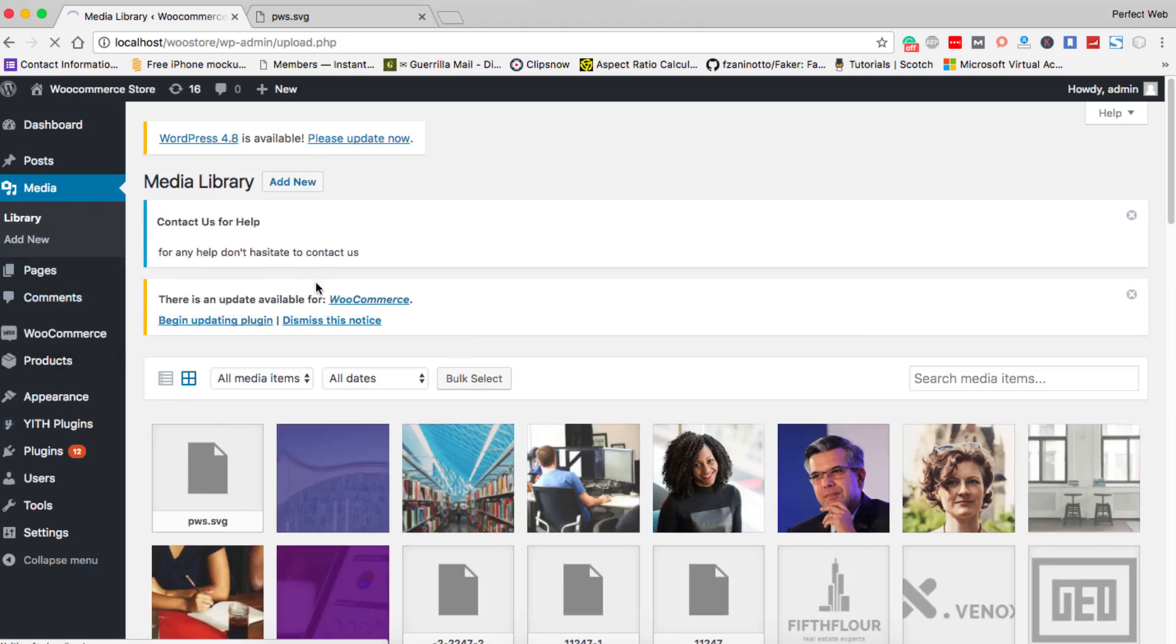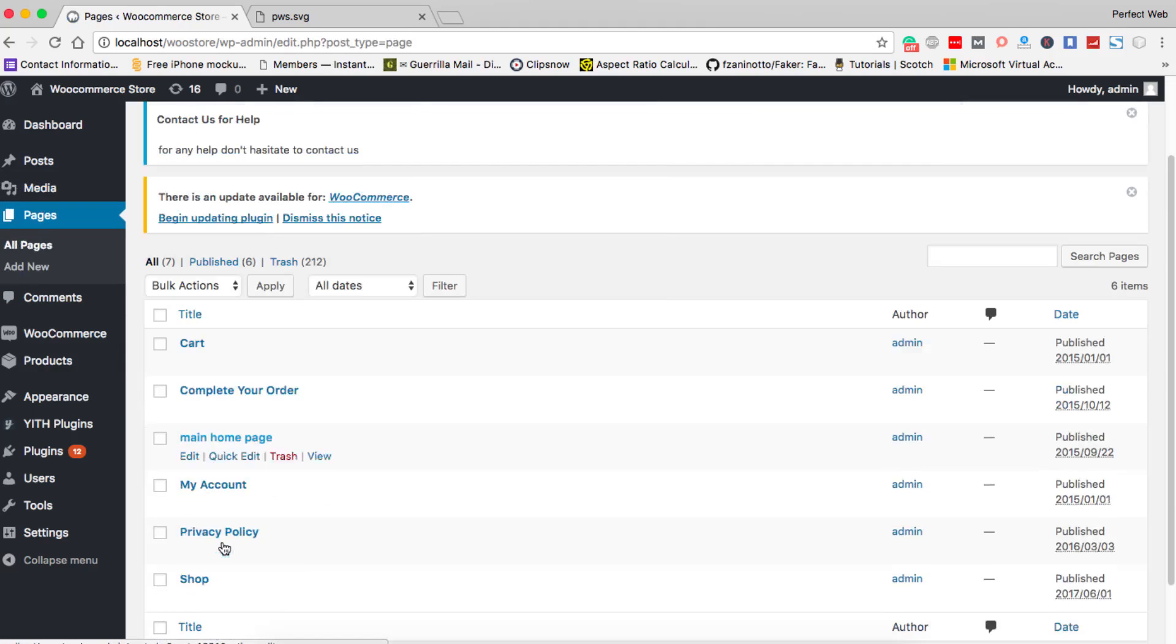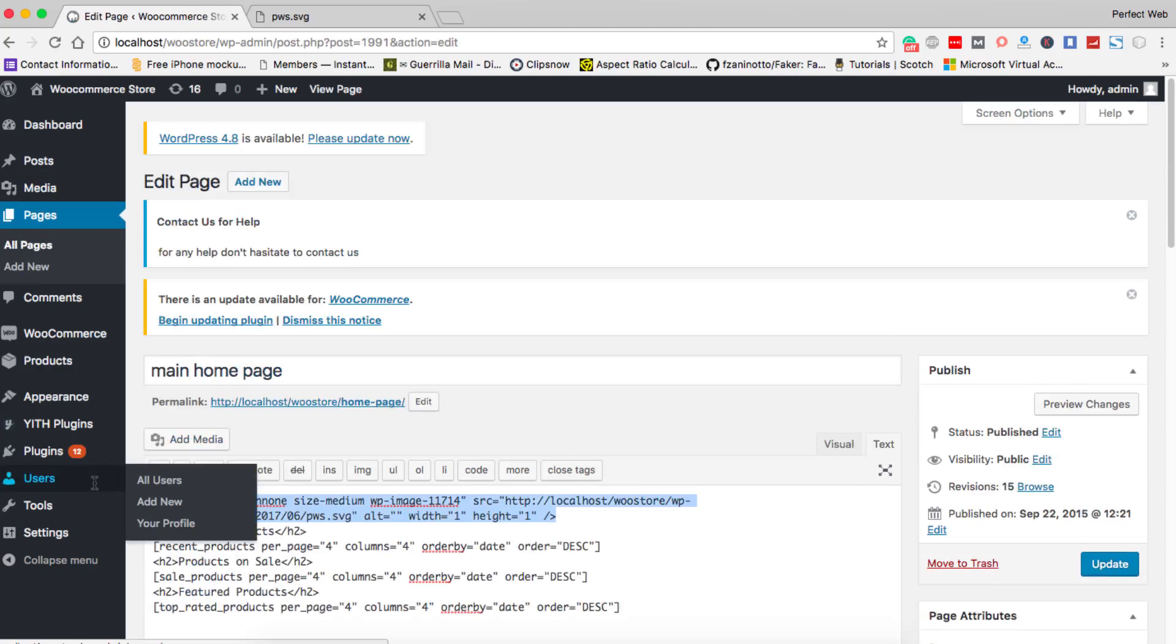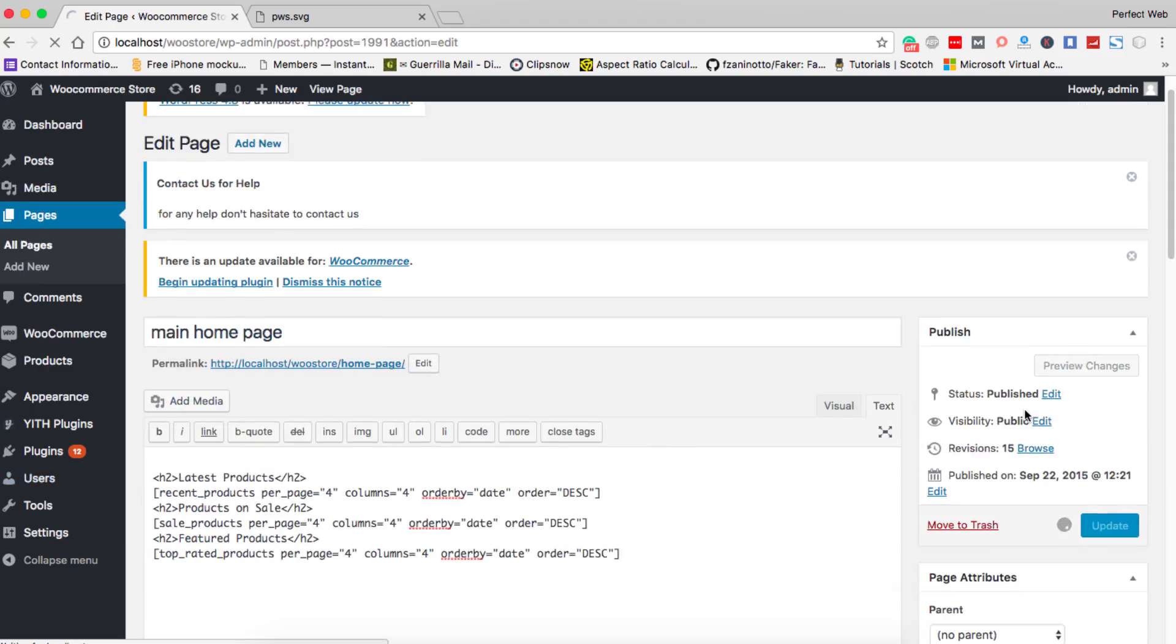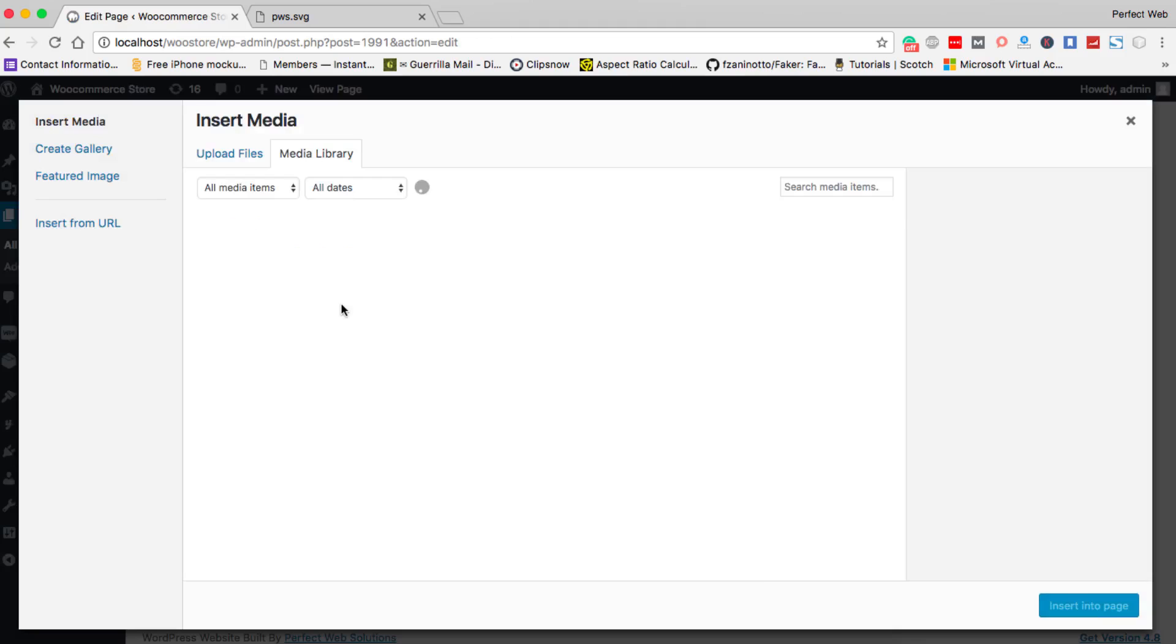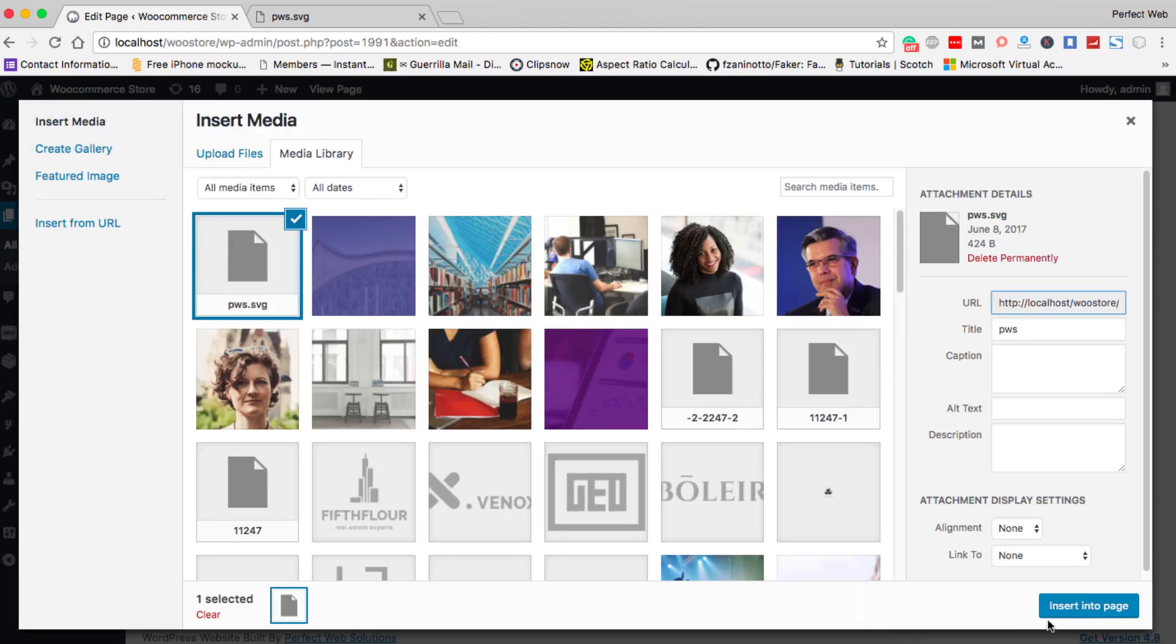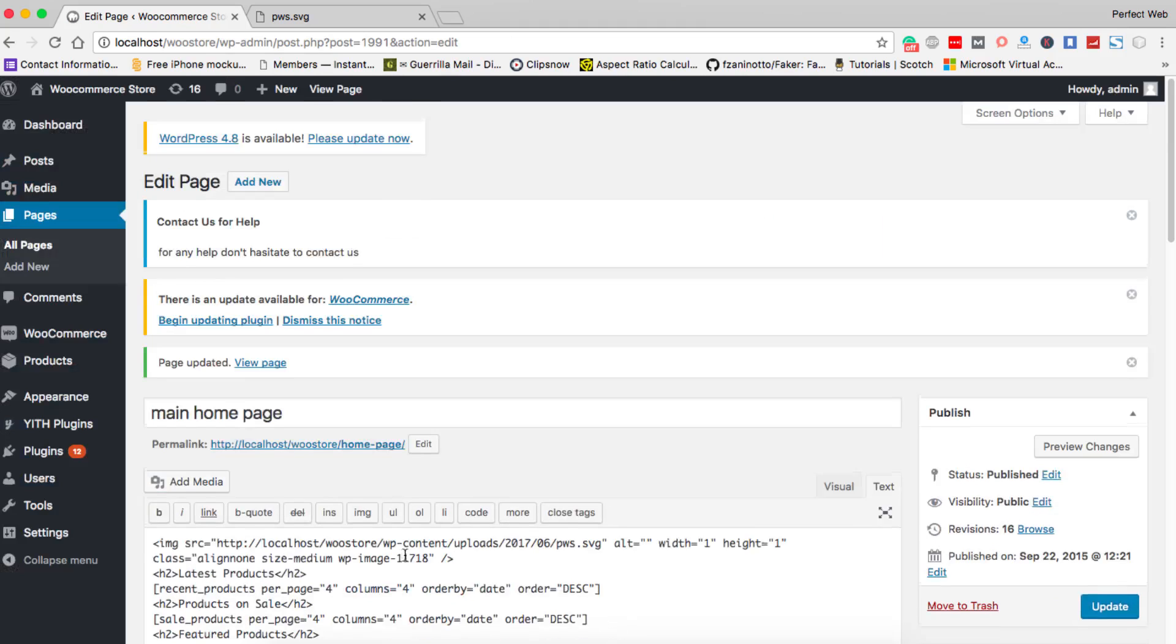So now if I go to all my pages and if I edit this my home page you will see this image file. Let's see whether it is working properly or not. So I will click here and click on add media and select PW SVG insert into the post.